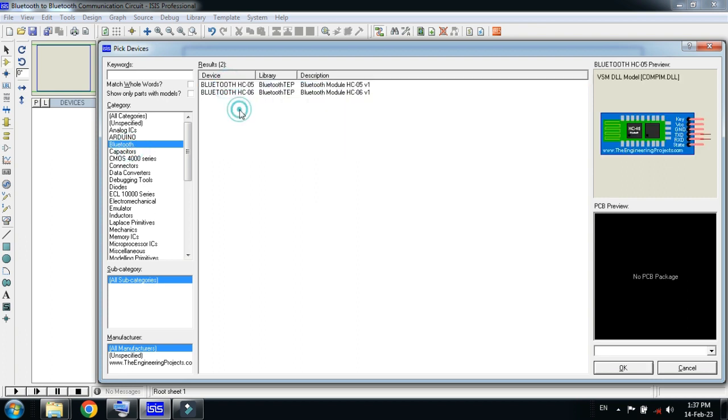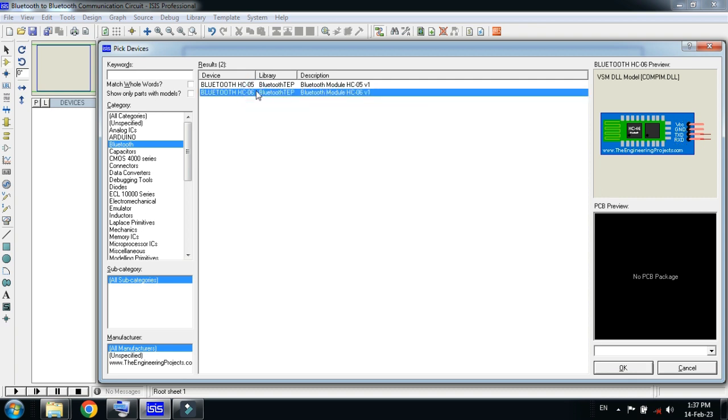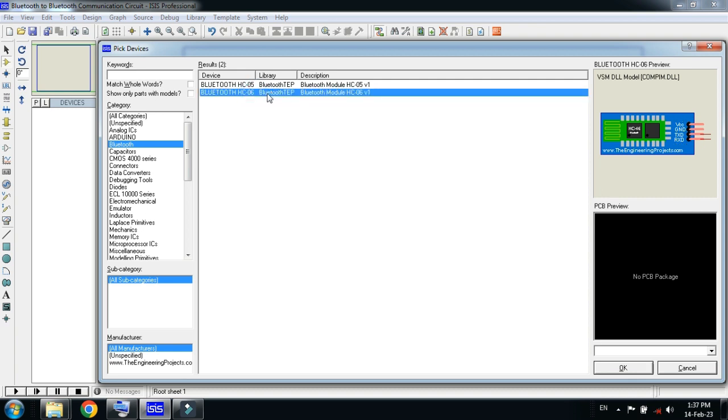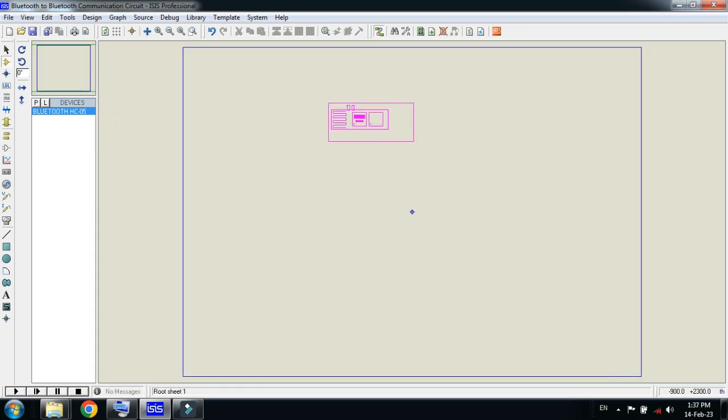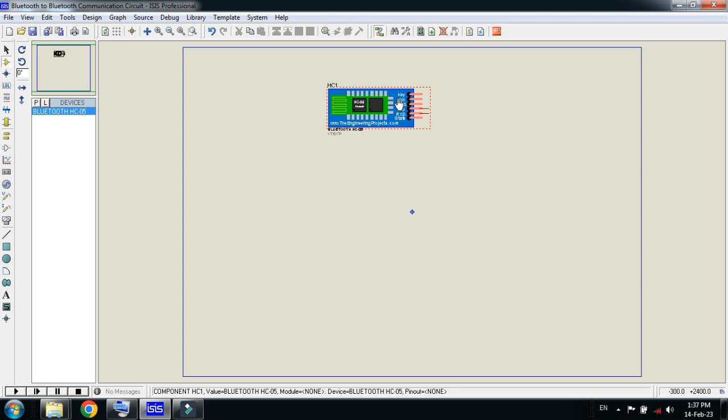There are two modules available: one is HC-05 and the other one is HC-06. So you can choose one of them. Double-click on this and then click OK.